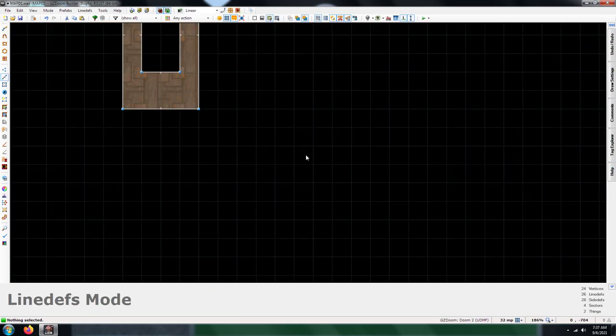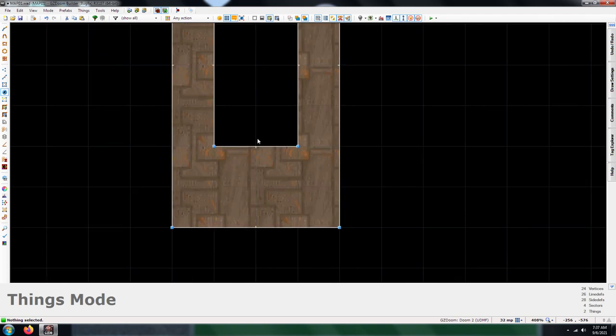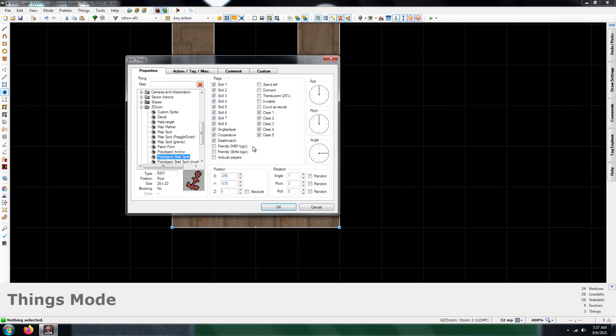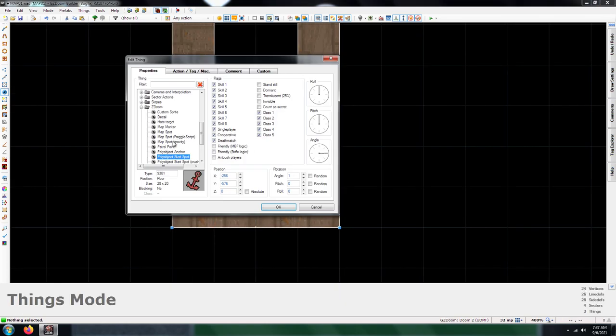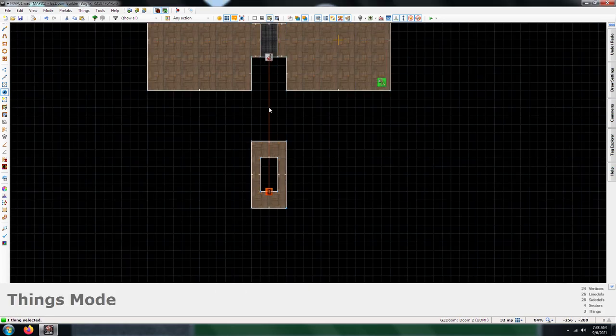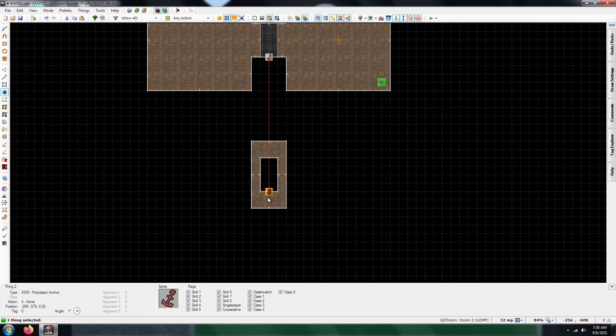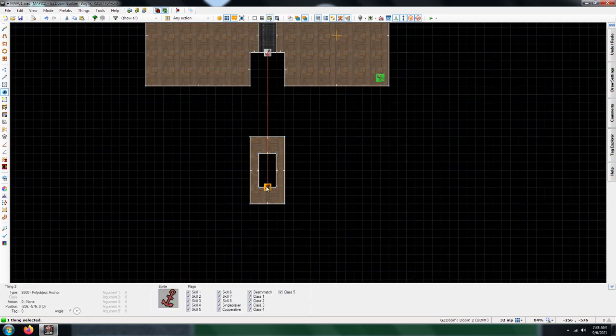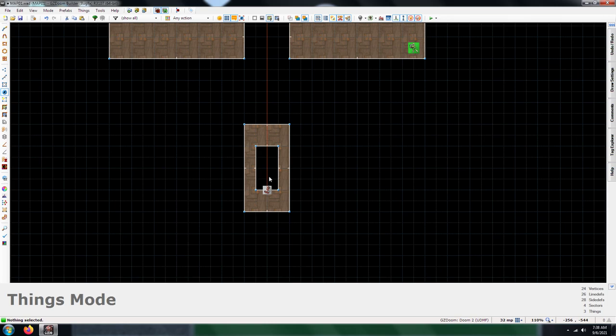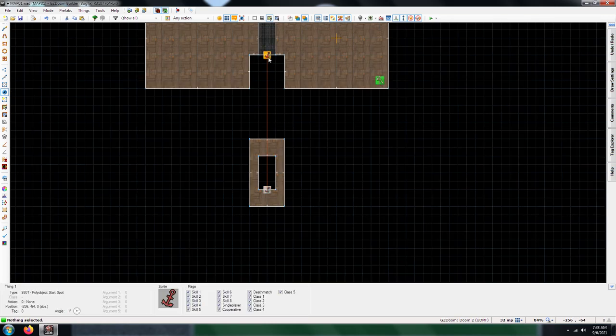The next thing you're going to need is a polyobject anchor. The polyobject anchor and the start spot angles have to match up. You have to have the matching numbers or it will not work. You may not even be able to play the map if you have any polyobject mistakes. If these two don't match specifically, then you may not even be able to load the map. So you got your anchor and your start spot.